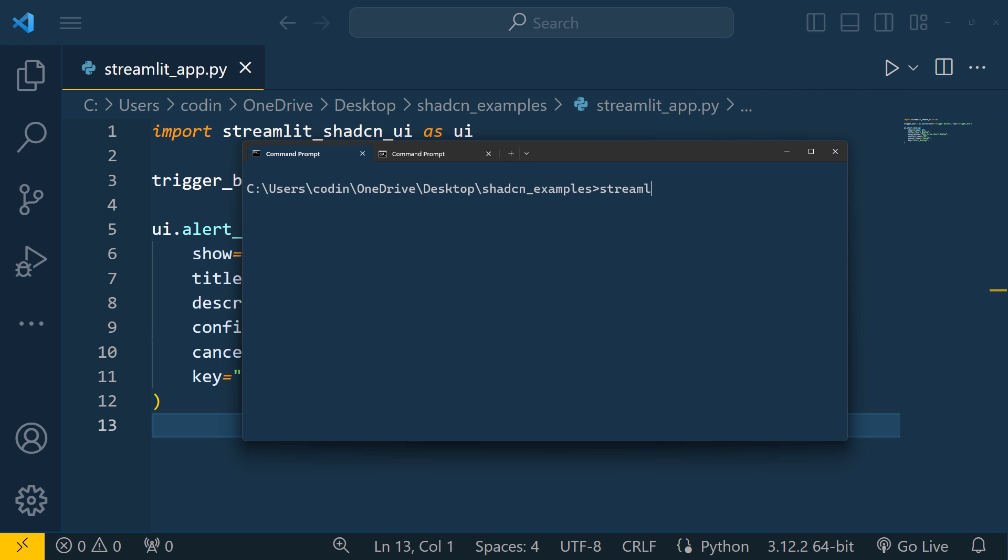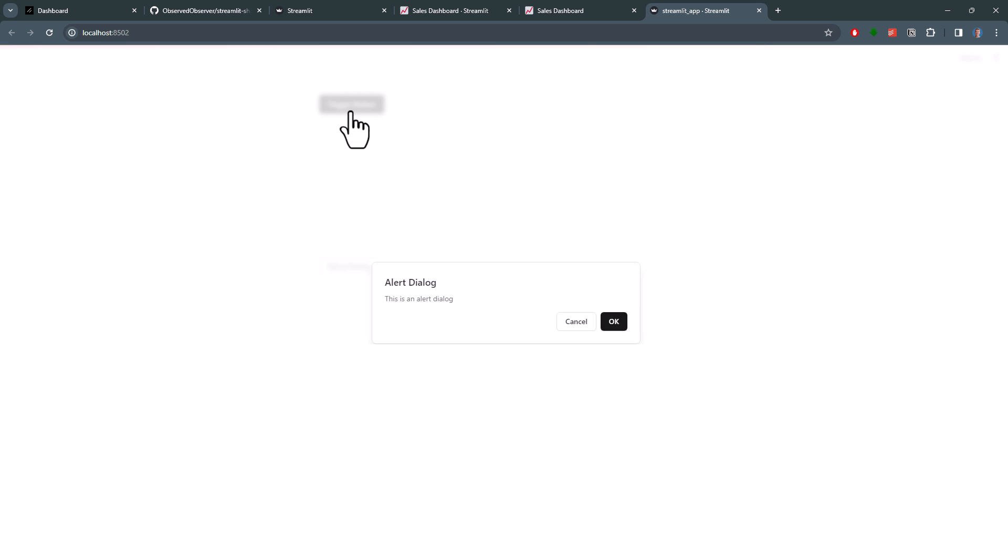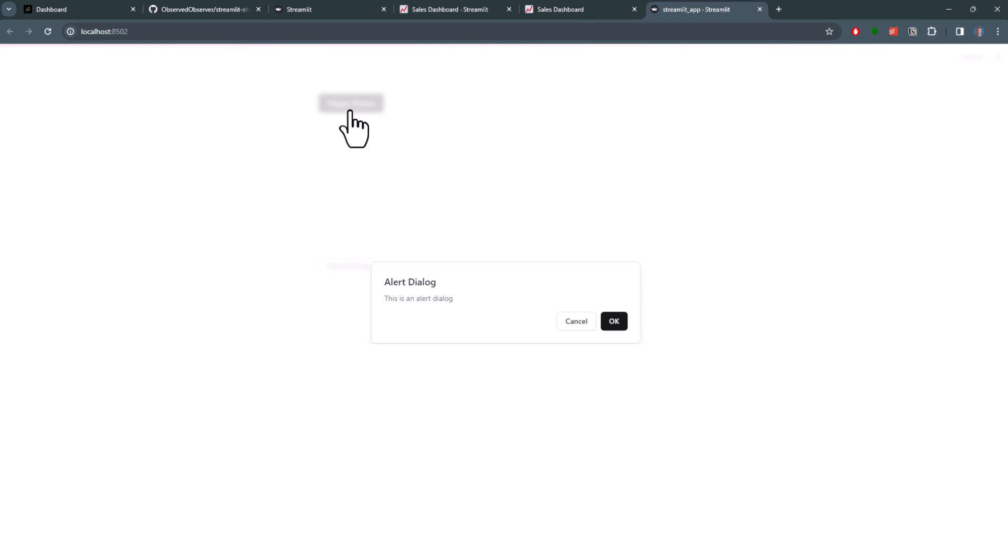With that in place, we can now spin up our app. Alright, so now we have a button and when I click on it, we get this cool alert dialog.